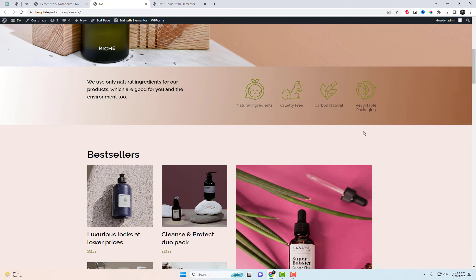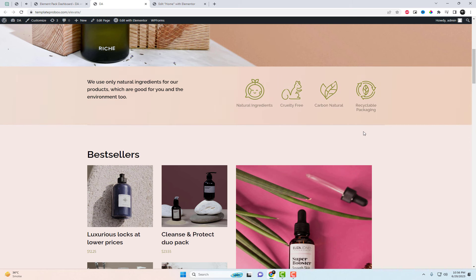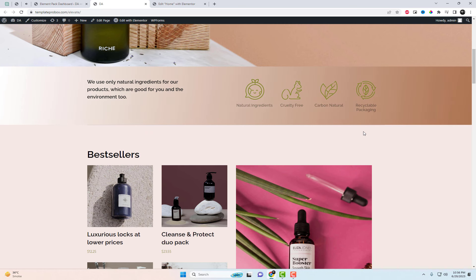And there you have it — you've successfully added an animated gradient background with a captivating color transition effect to your Elementor website. If you found this tutorial helpful, make sure to subscribe to our channel for more exciting tips and tricks for Elementor. Your support means a lot to us.